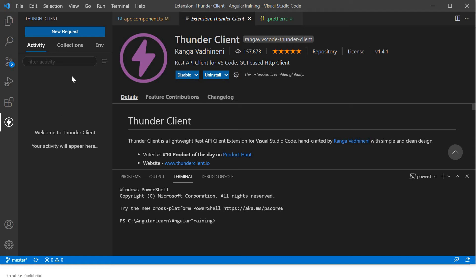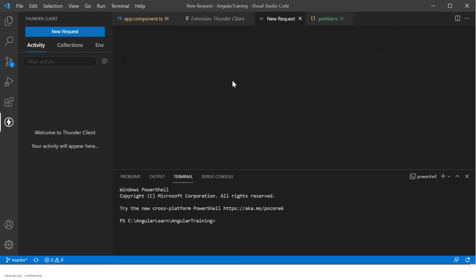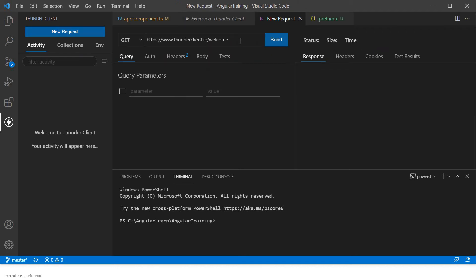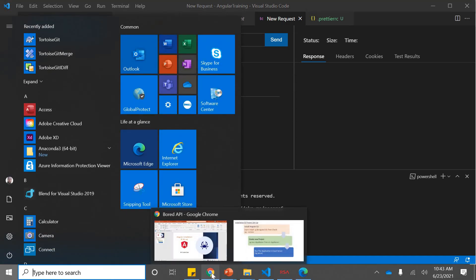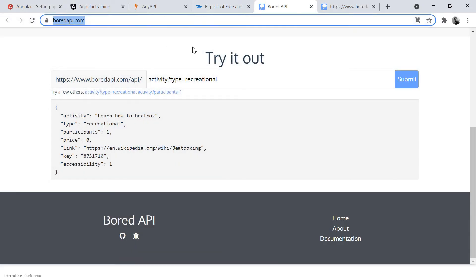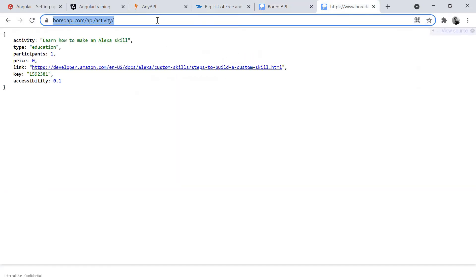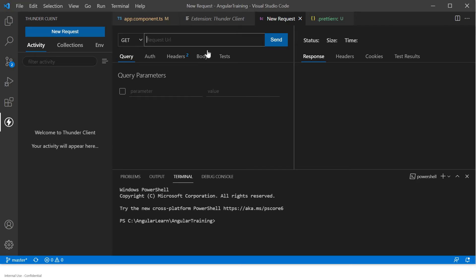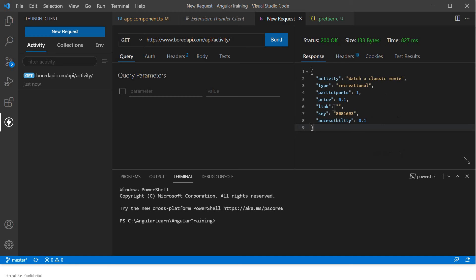Once you click on it, you can click on New Request. Let's create a new request. Here you can put your API URL. I am using an API URL from a free tool. It is using a GET API. You can save it and send it, and then you will get the output — you can see the response right here.